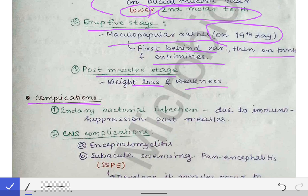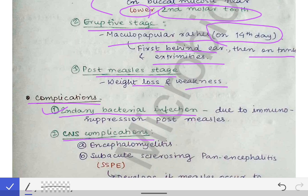The complications of measles include secondary bacterial infections. In any viral infection there is a decrease in immunity, making bacterial infection very easy. So after measles infection, secondary bacterial infections are commonly seen.